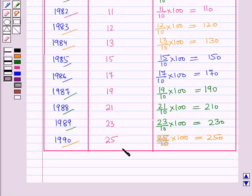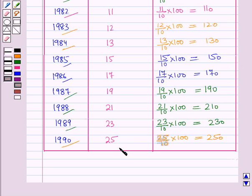So in this way, we have computed the index numbers for various years by taking 1980 to 1983 as the base period. This is the solution of the given question. That's all for this session.